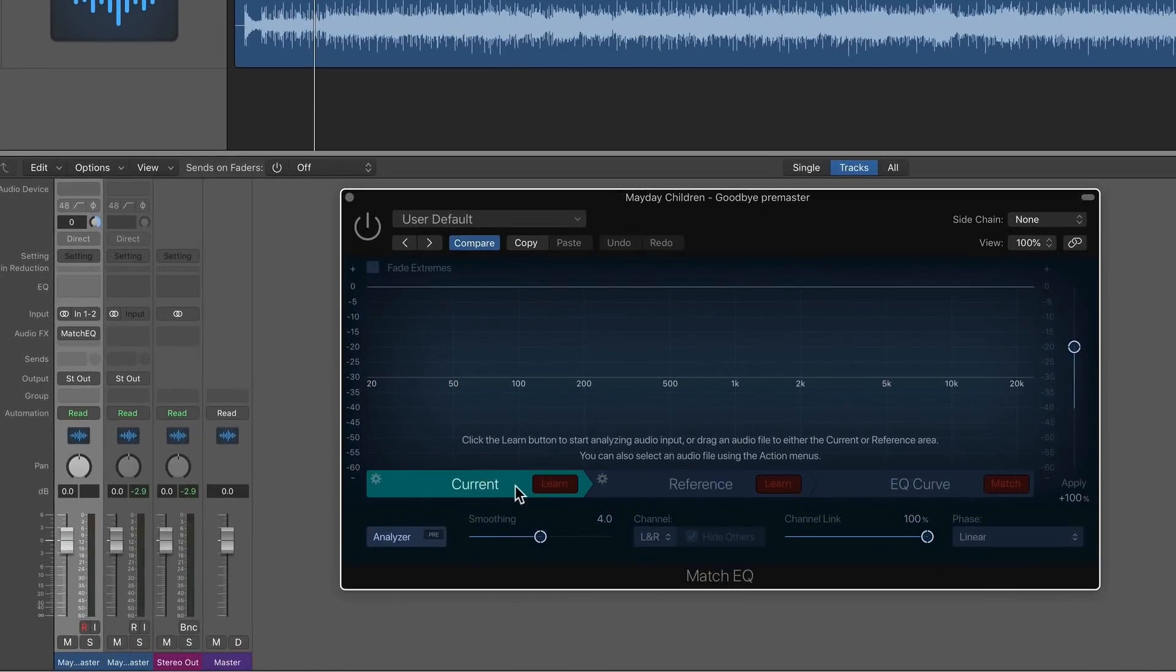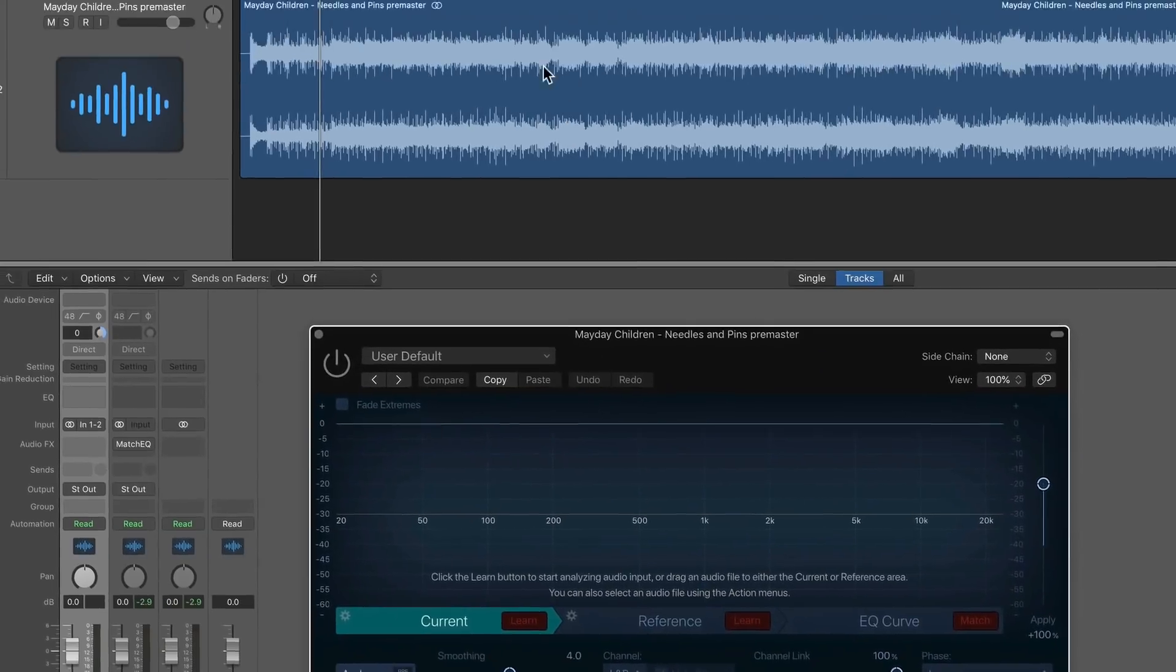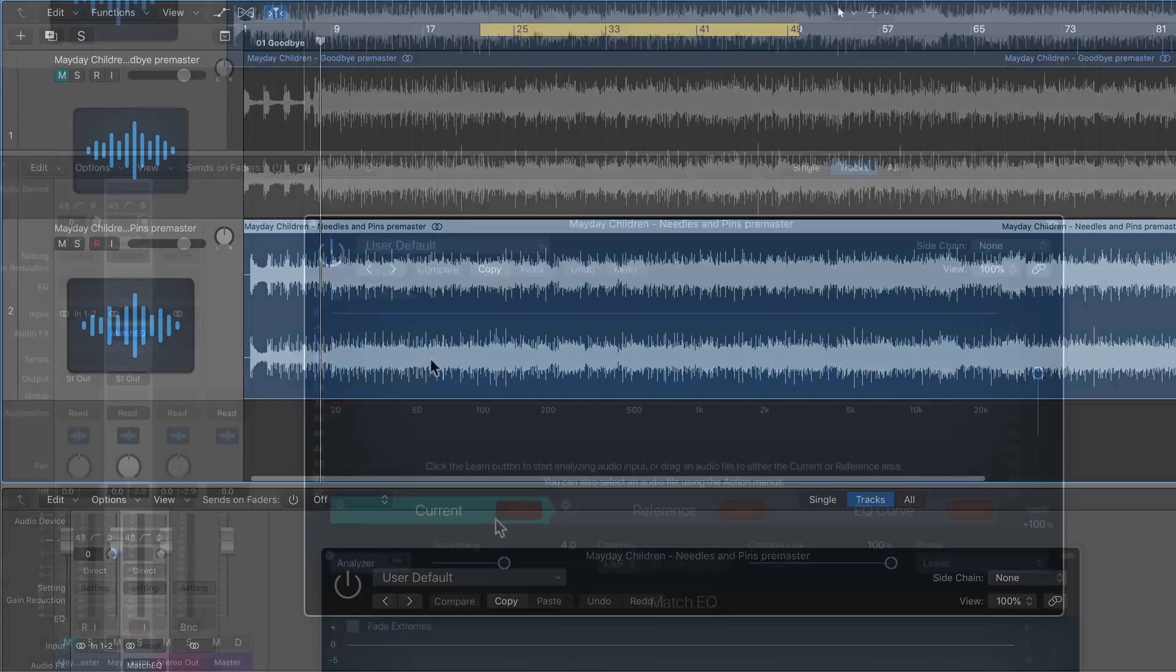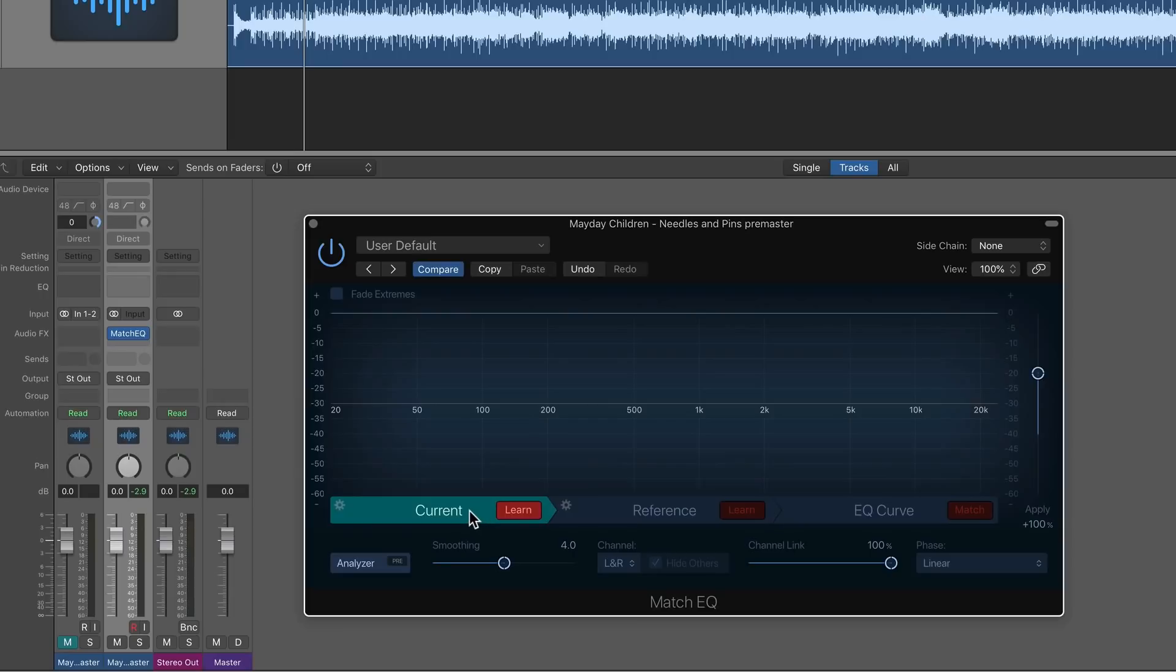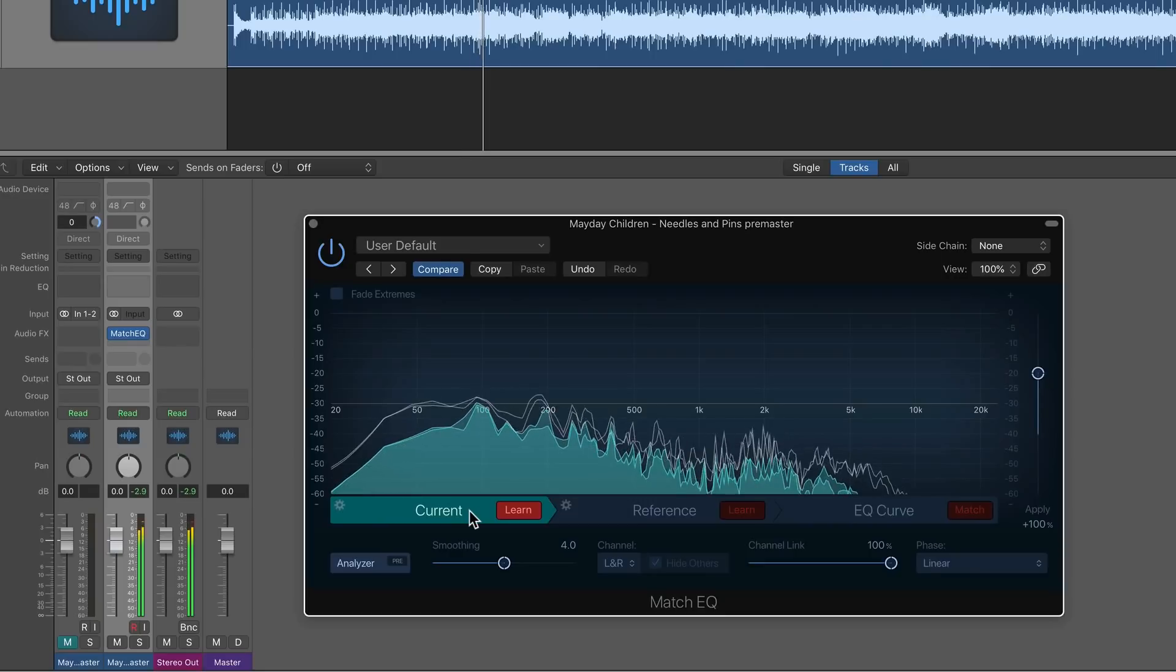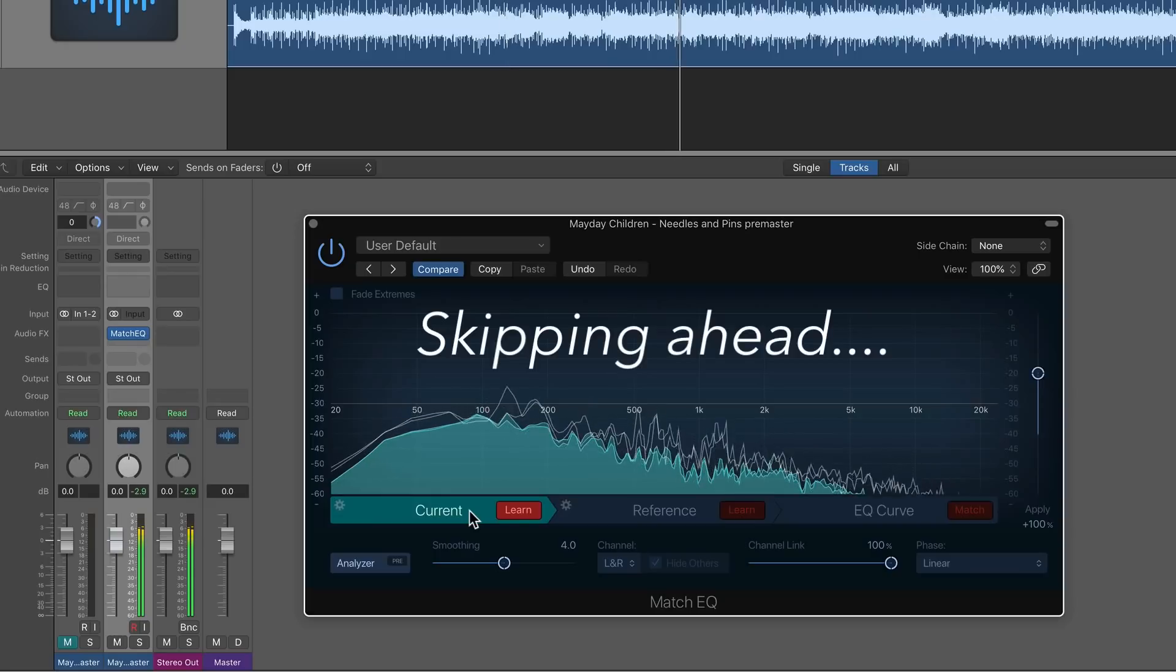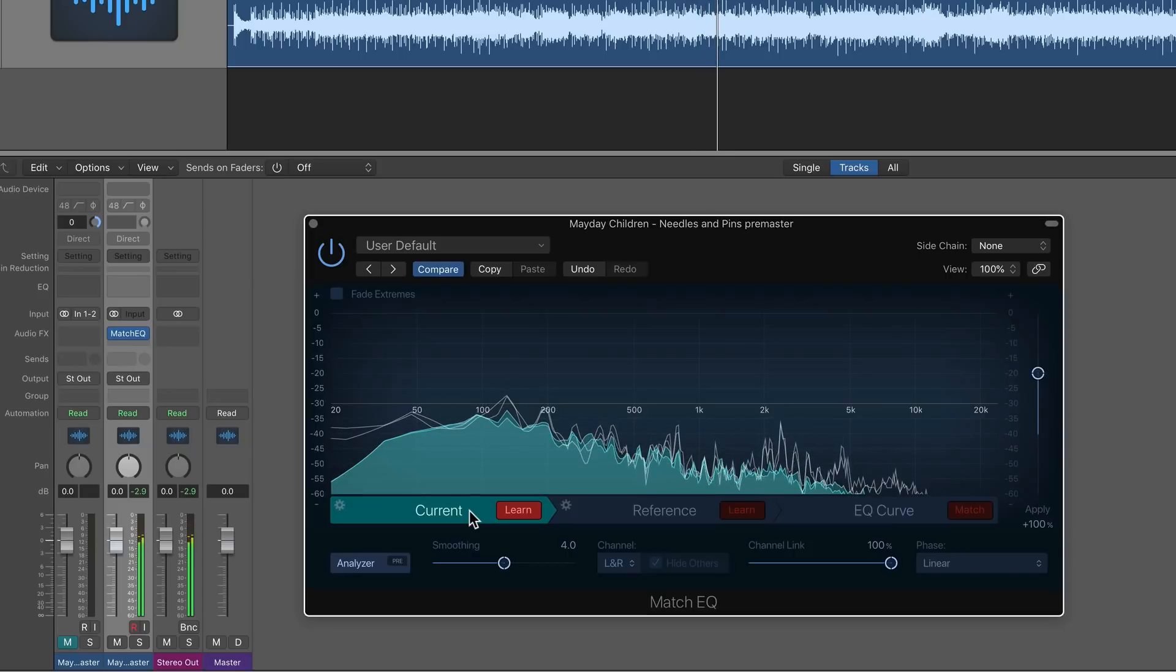So the first thing you need to do is pull up the match EQ, and you're going to want to put it on the actual channel that you want it to affect. So in my case, it's this channel, the bottom channel here, the one that has the frequency problems. And what you're going to do is click on this current tab, and then click learn, and then play back a good chunk of the song. So I'll try to get a whole verse and a good chunk of the chorus in there, a good, pretty long portion of the song, so you can get a good frequency analysis here. I'll uncheck the learn button here.